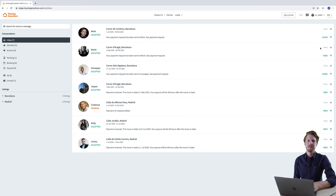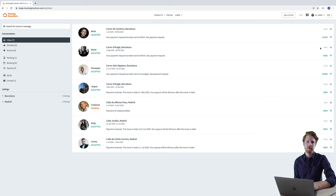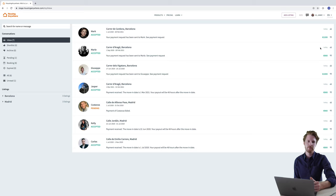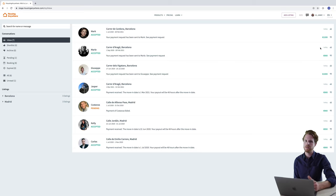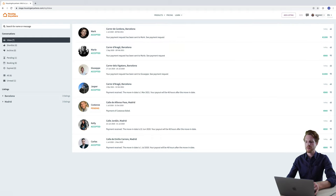Now let's have a look at how you can assign different properties to different payout methods. I have 6 listings in total, 3 in Madrid and 3 in Barcelona, and I have a separate bank account for each city. So what I want is that future payouts for Barcelona be sent to one bank account and those for Madrid to the other. So I'm going to show you how to do that now.